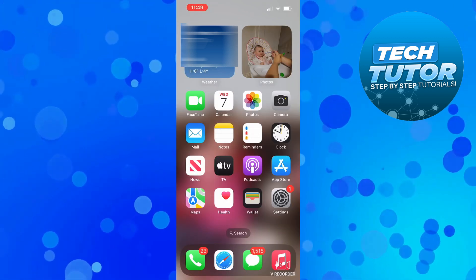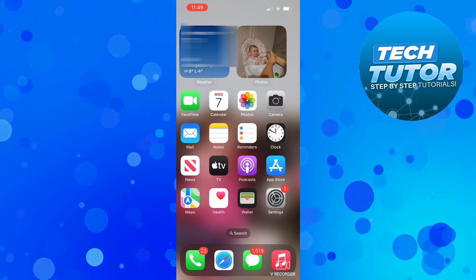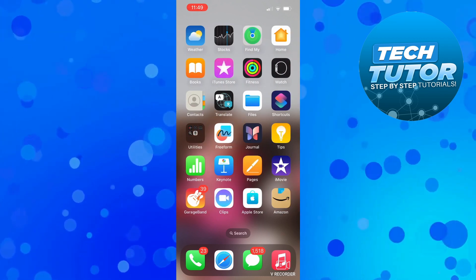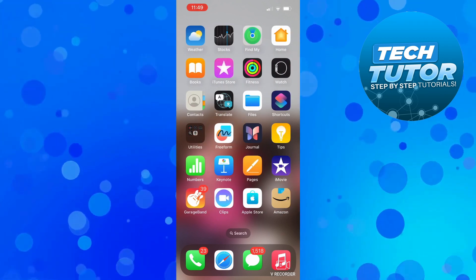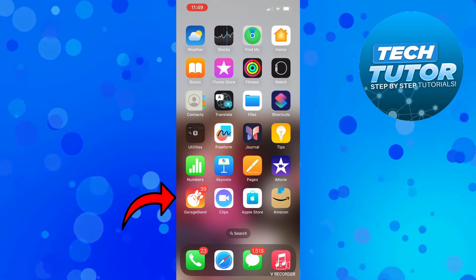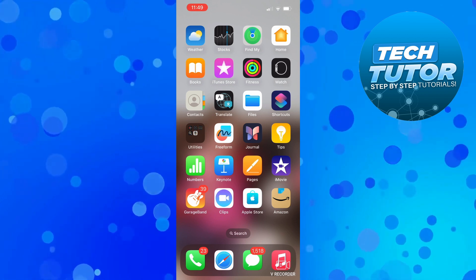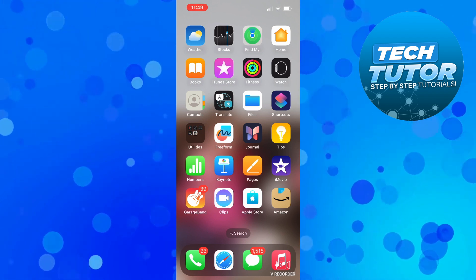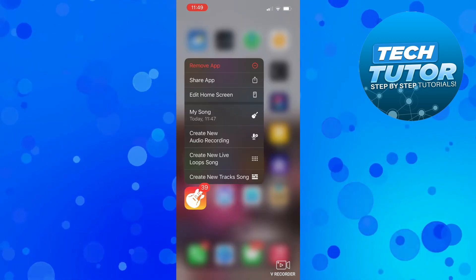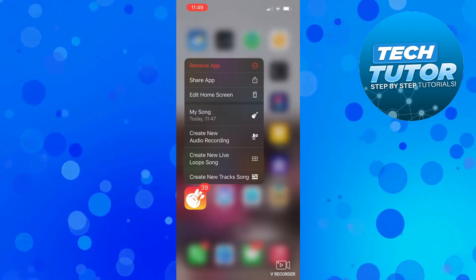In order to do this, the first thing you want to do is go to the app you want to delete. In this example, I'm going to delete this GarageBand app. To do this, press and long hold onto the app and that will open up a menu like this.